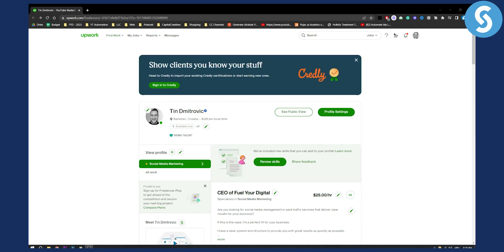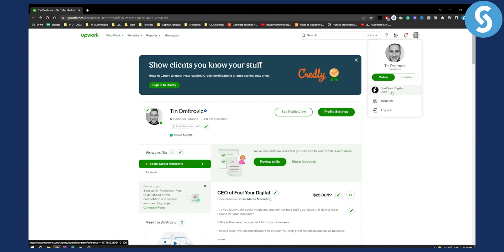We have two different accounts on Upwork. I'm currently using a freelancer one but I also have an agency one. When you're first starting out, you will not have an agency account unless you click and select that you want an agency account.